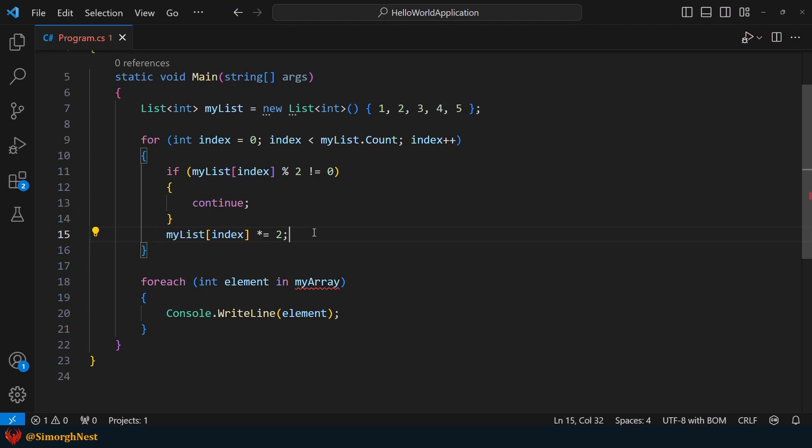As you can see, the only difference between iterating over a list and an array is how we obtain the number of elements. In an array, we use the length property, whereas in a list, we use the count property.